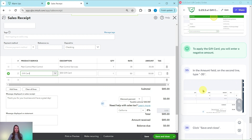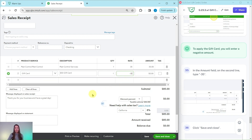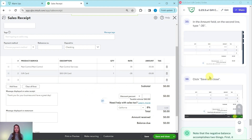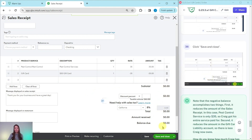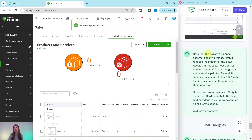We need to apply the gift card, so we need to enter a negative amount. In the Rate field on the second line, delete 50 and type negative 35. When you click out, you will see the total is now zero — meaning the pest control service was fully covered by the gift card. Then click Save and Close. The sales receipt for Oliver has been saved.